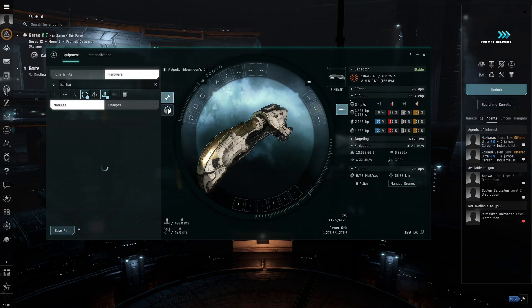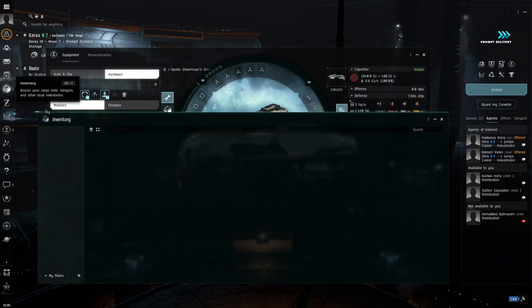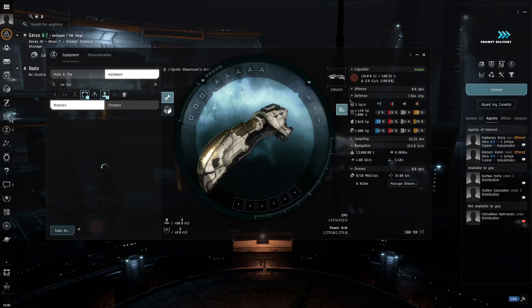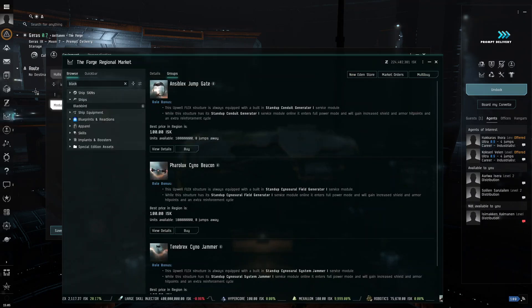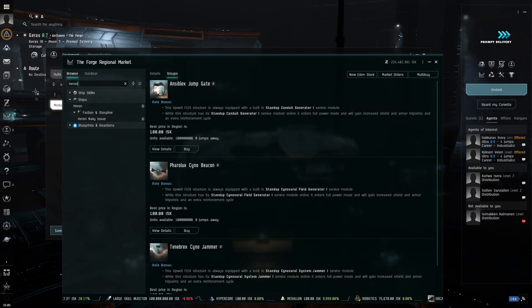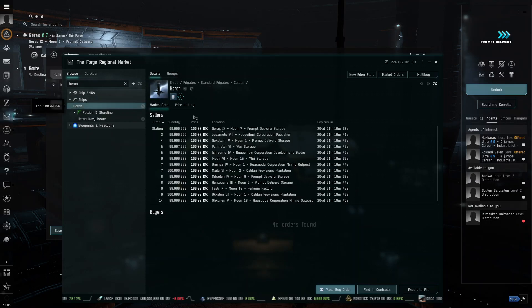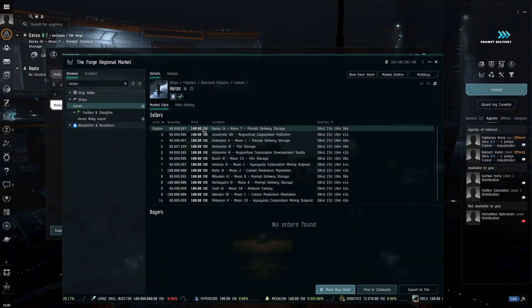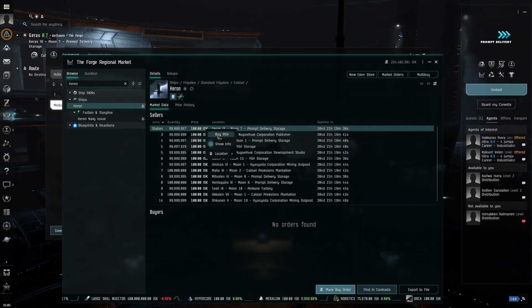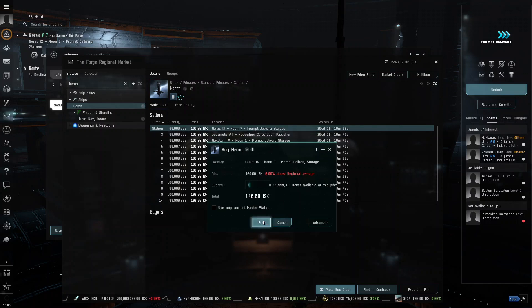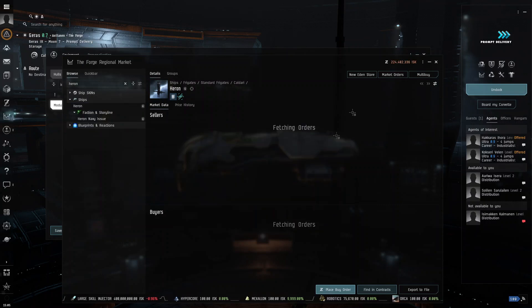And then, just for comparison, let's see if I have, I do not. I'm going to purchase one quickly. I'm going to get a Heron, which is the Caldari exploration ship.